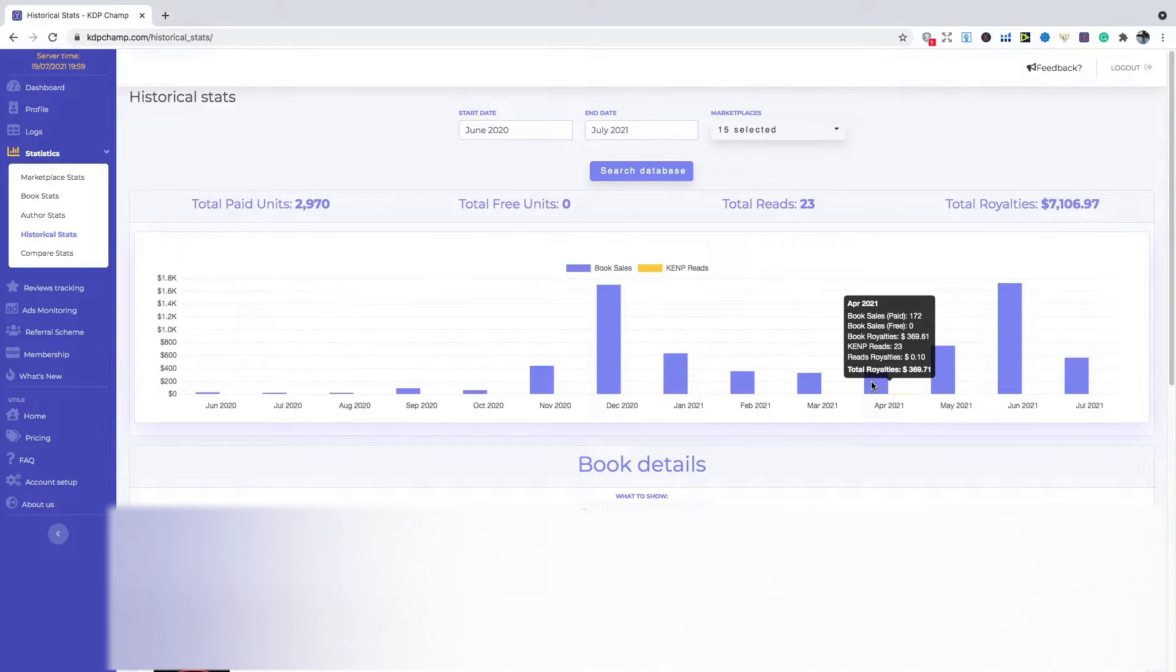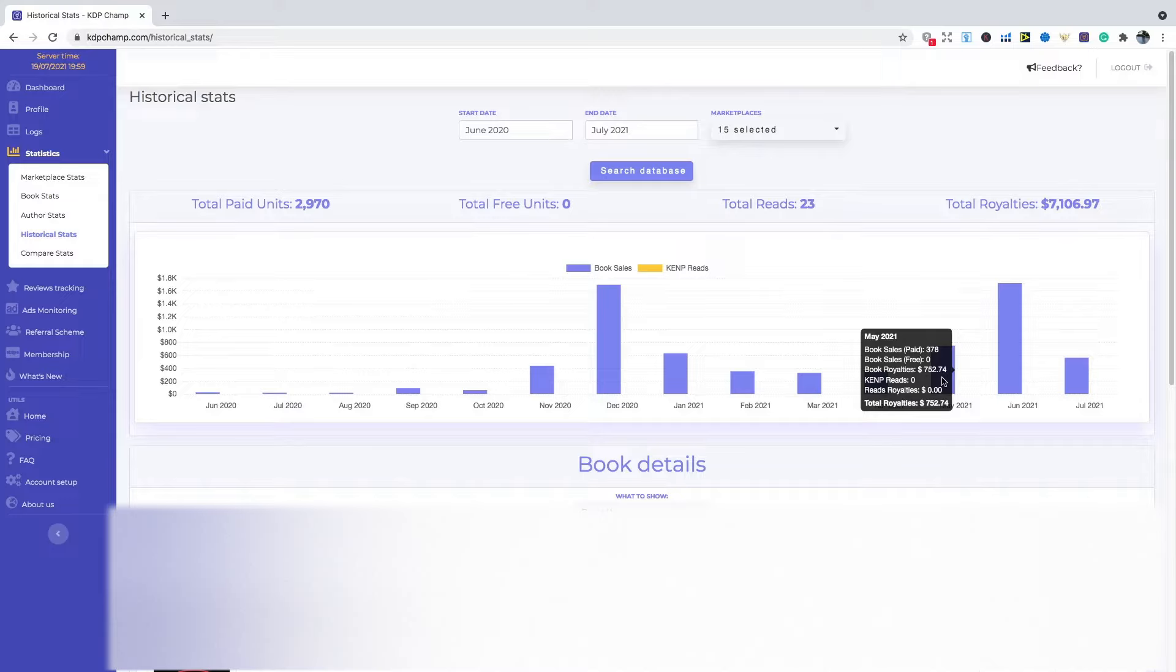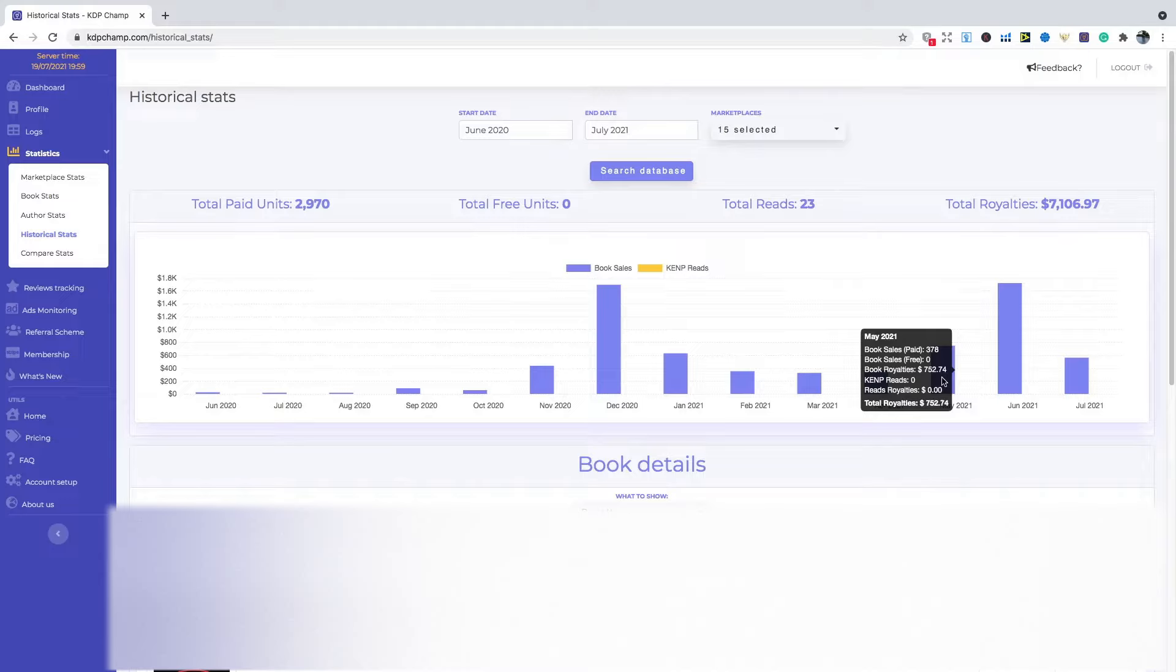And then things started to take off in May 2021. So I had a few activity books and log books and a few planners as well that were doing quite well around this period. There was quite a few things that I was targeting for June and July because there was a lot of events going on that month. So I started to see these sales picking up.